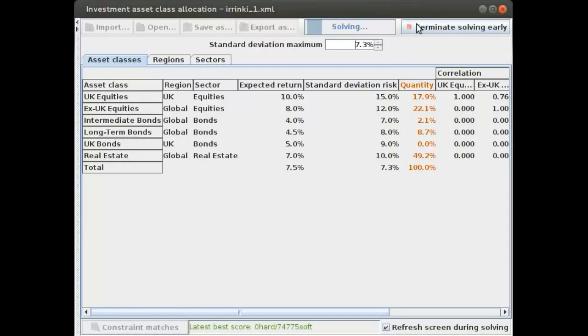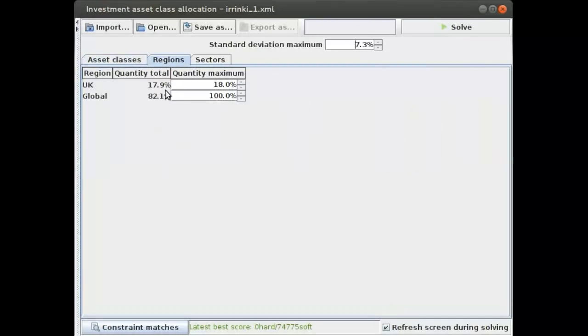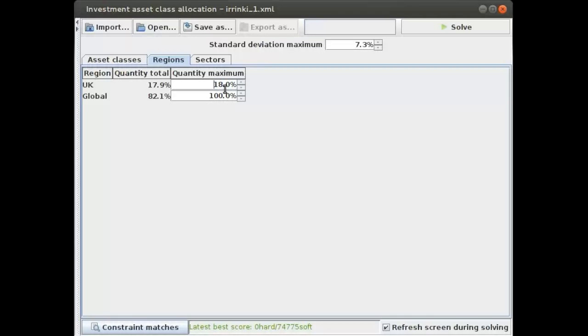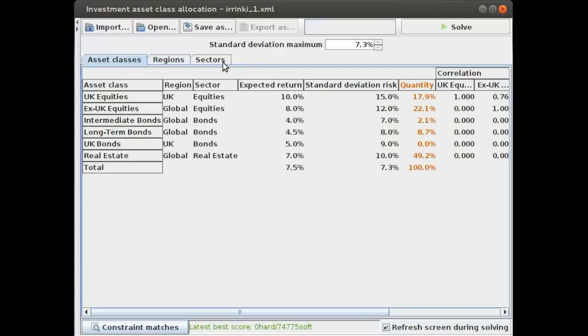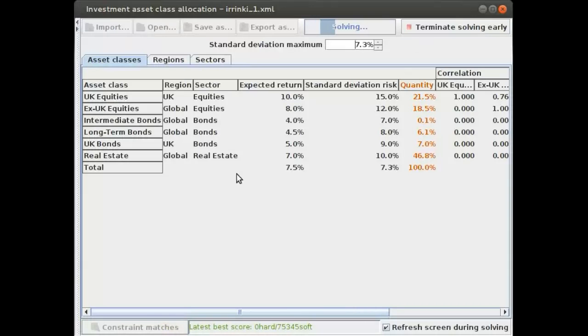When we optimize this, we get these numbers. On regions, I've actually put a limit of no more than 18 percent in the UK. Let's say we raise that to 30 percent and calculate this.